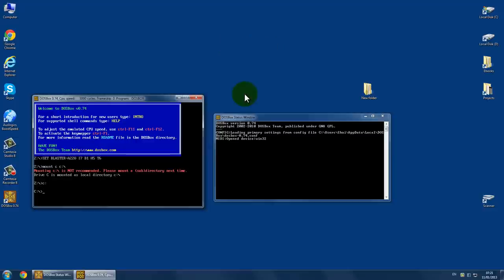Now, I need to enter the Dave folder. How do I do that? I press CD, Dave, enter.